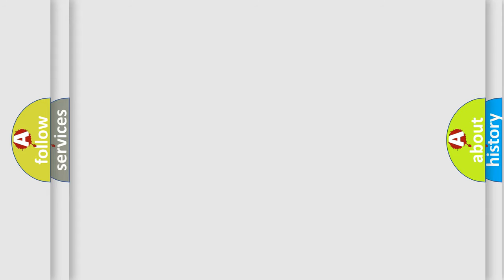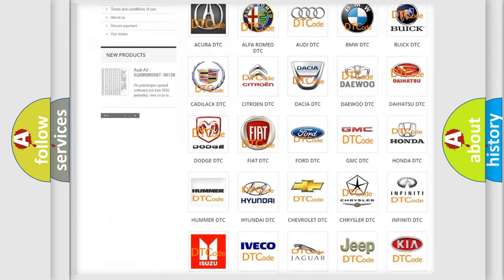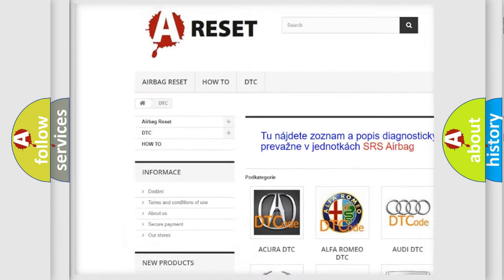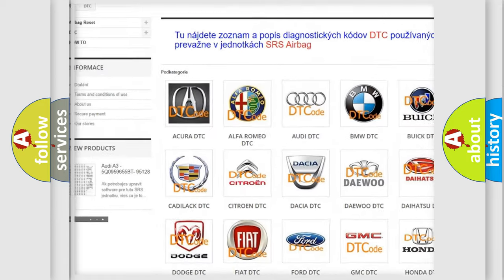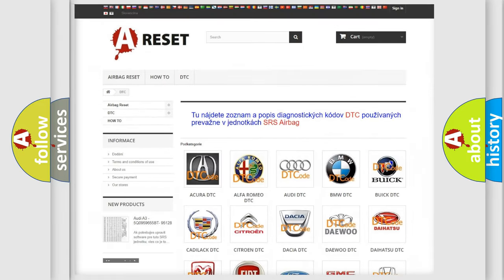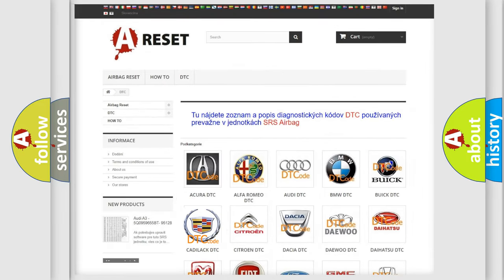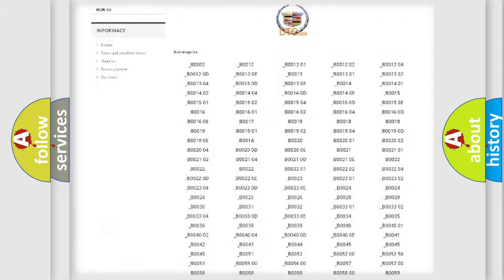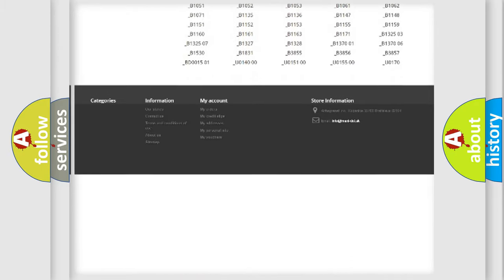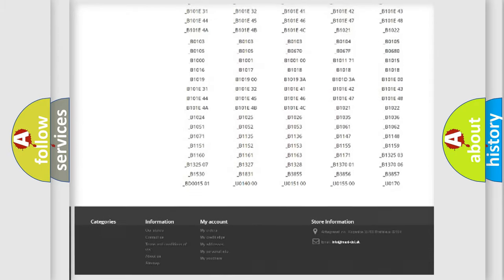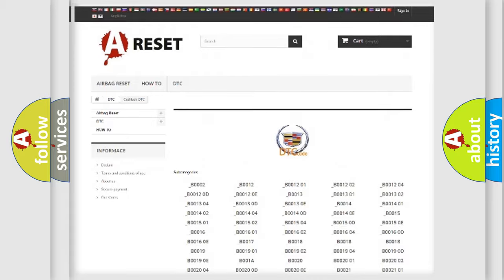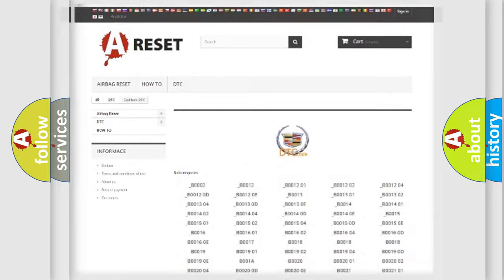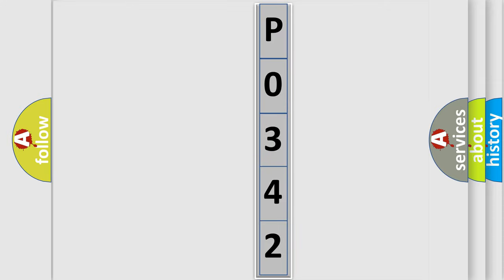Our website airbagreset.sk produces useful videos for you. You do not have to go through the OBD2 protocol anymore to know how to troubleshoot any car breakdown. You will find all the diagnostic codes that can be diagnosed in vehicles, and many other useful things. The following demonstration will help you look into the world of software for car control units.